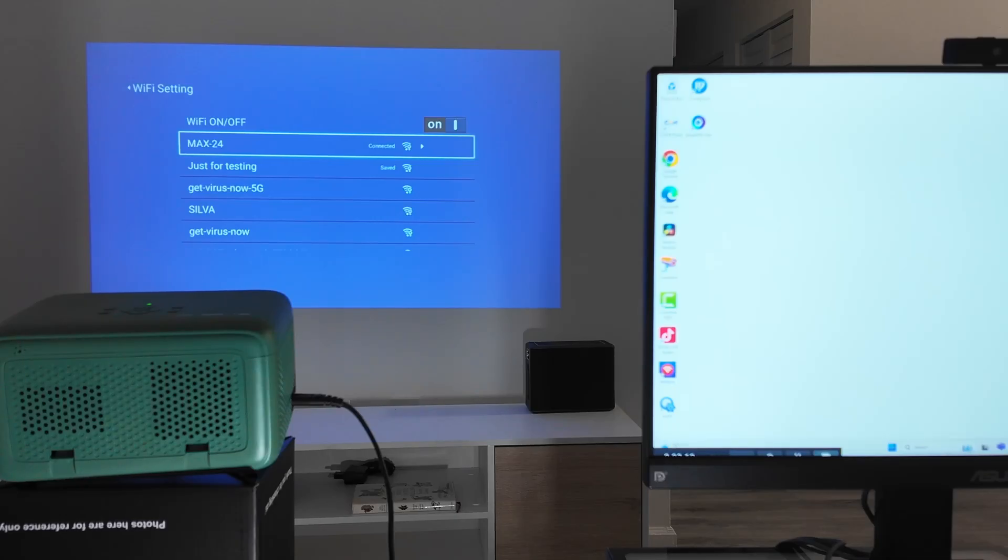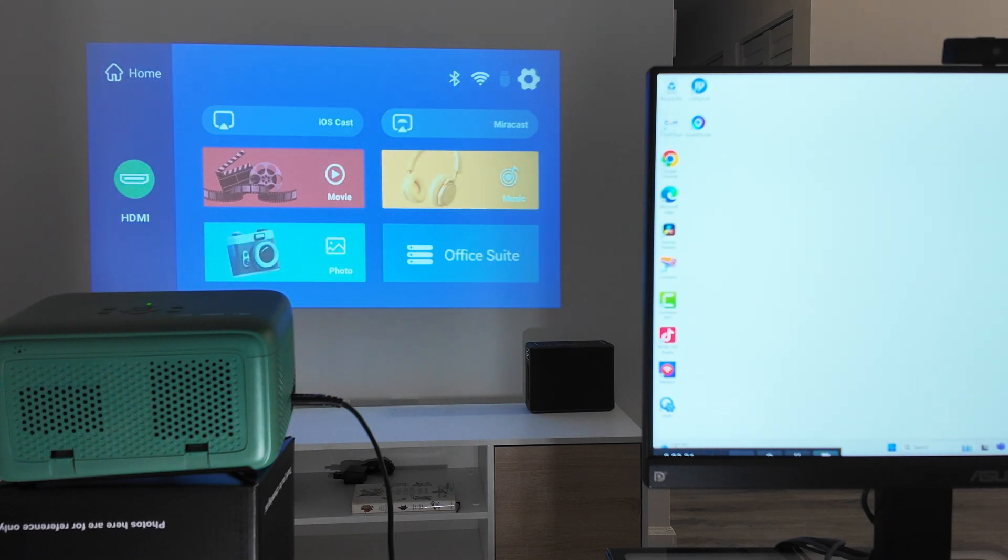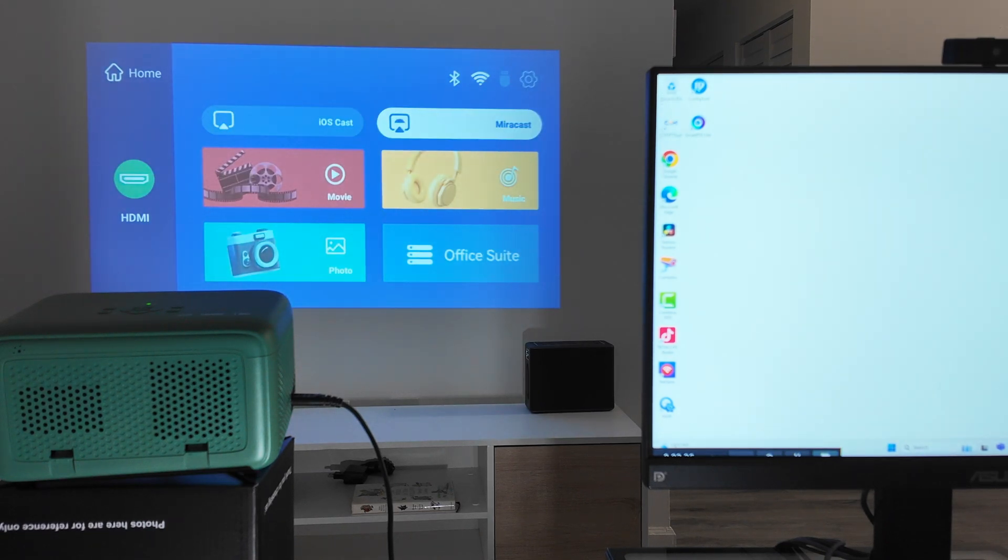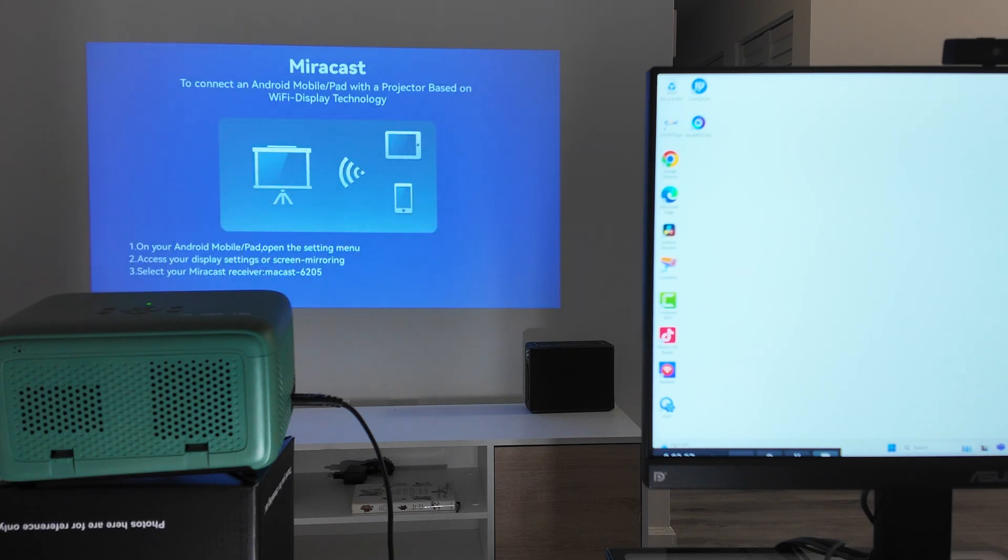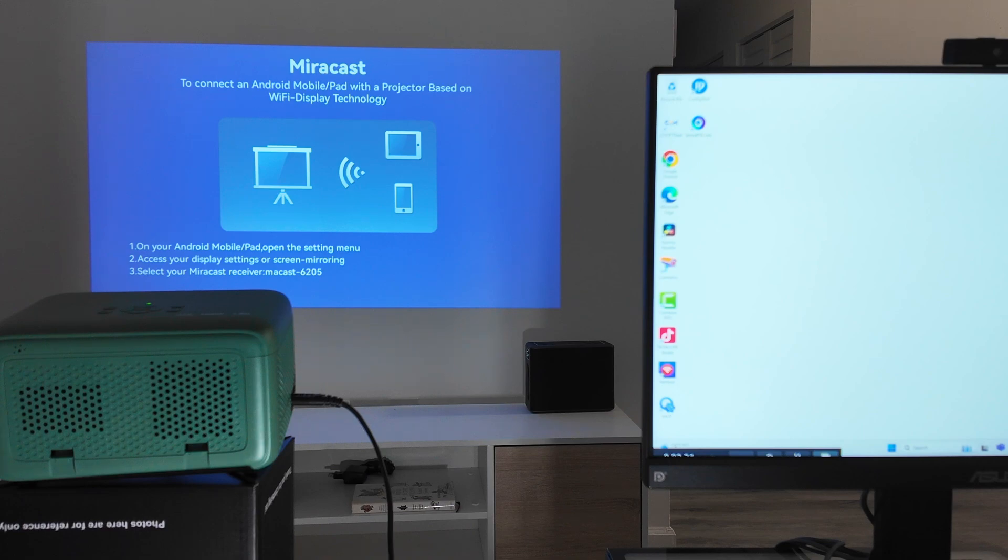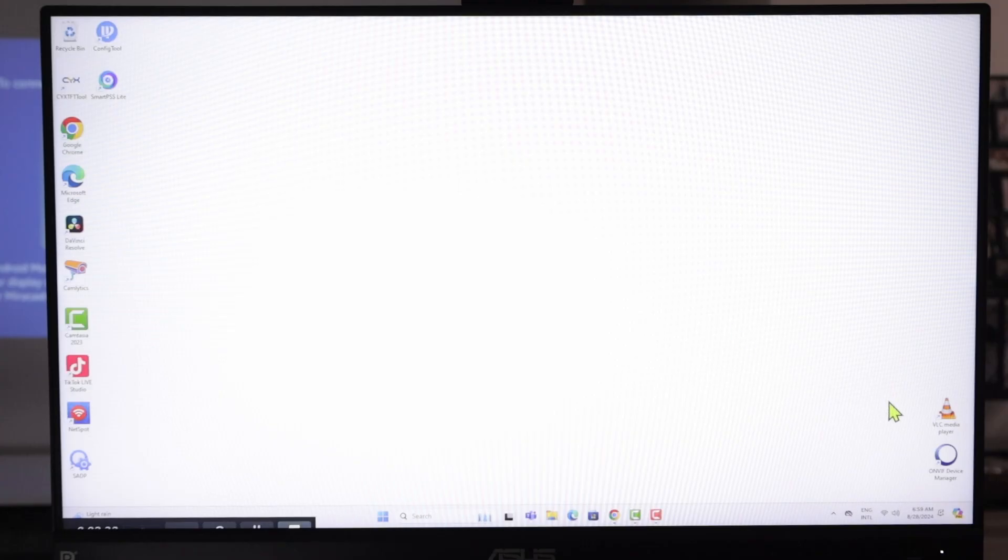And now, what I need to do is just come here to the main screen and enable Miracast. So I come here and check Miracast. And now it's just waiting for the connection. Next step, just come here to the PC.